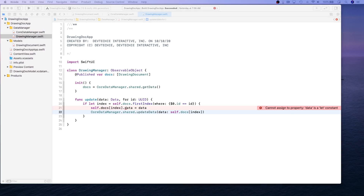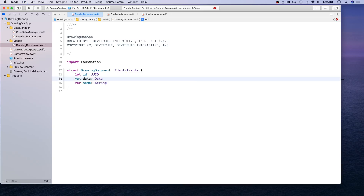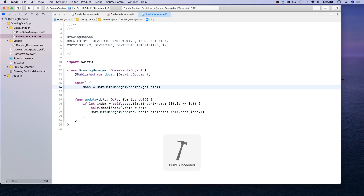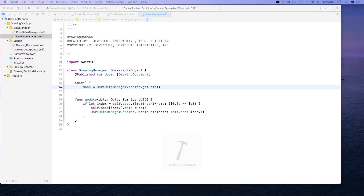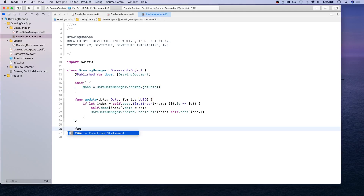Let's check our DrawingDocument — the data property is defined as let, so we'll change it to var. That will make the error go away. Let's go ahead and build it to make sure everything compiles. Now we're going to create a function to get data.